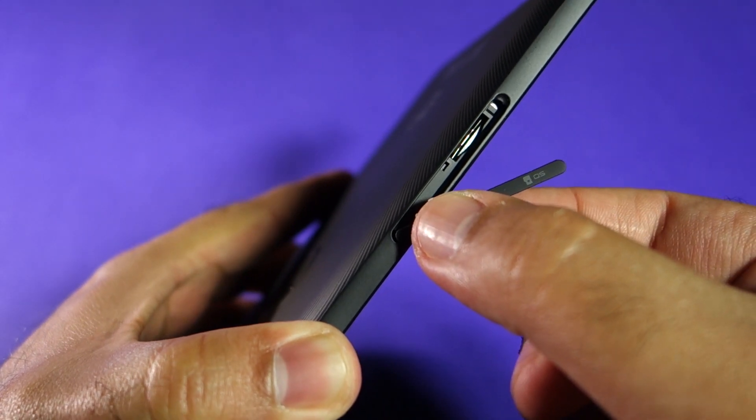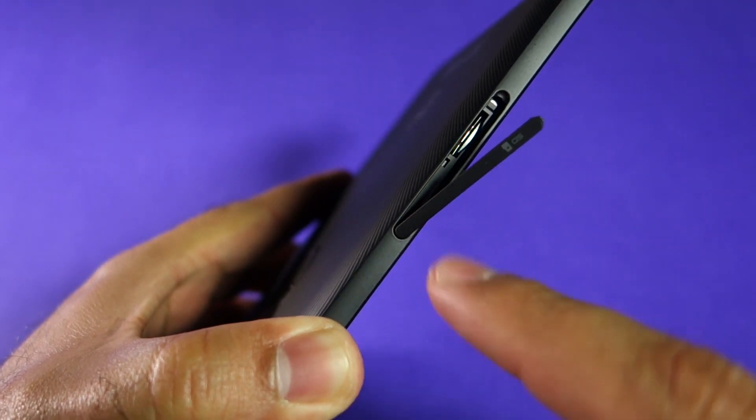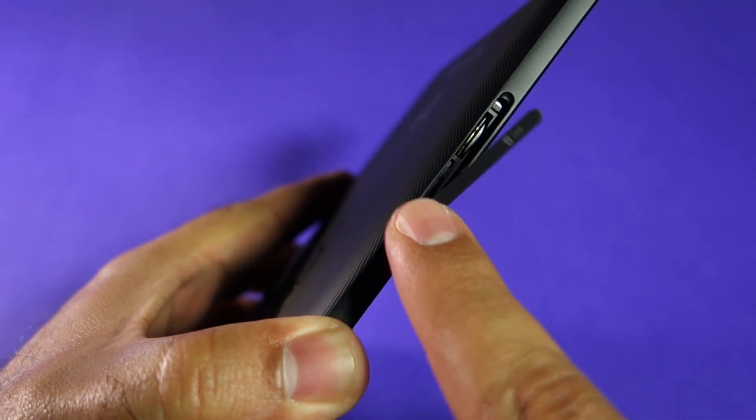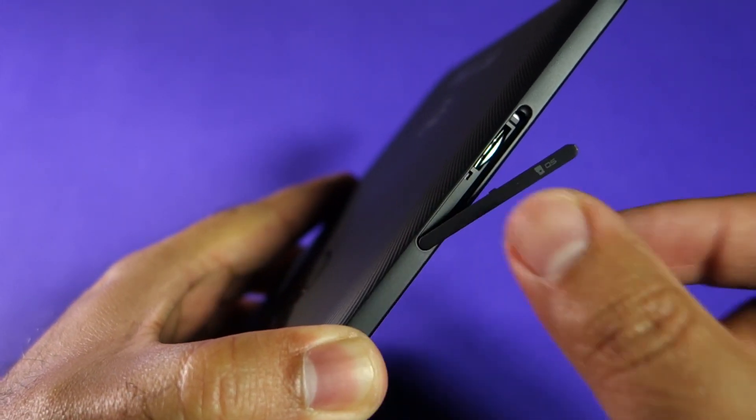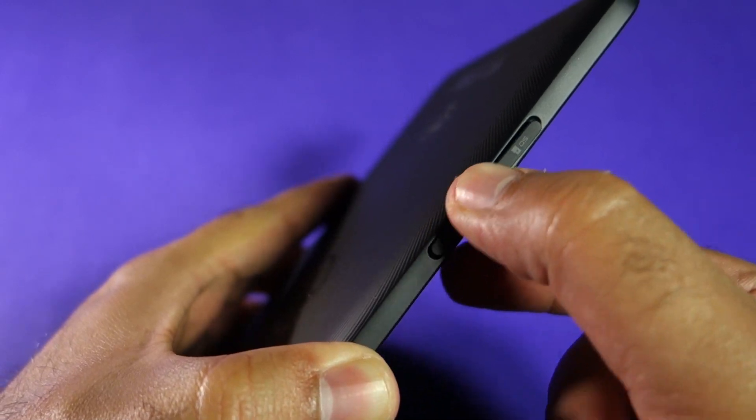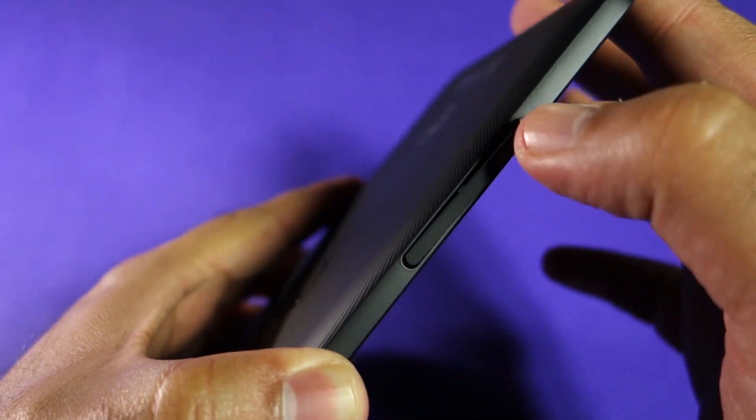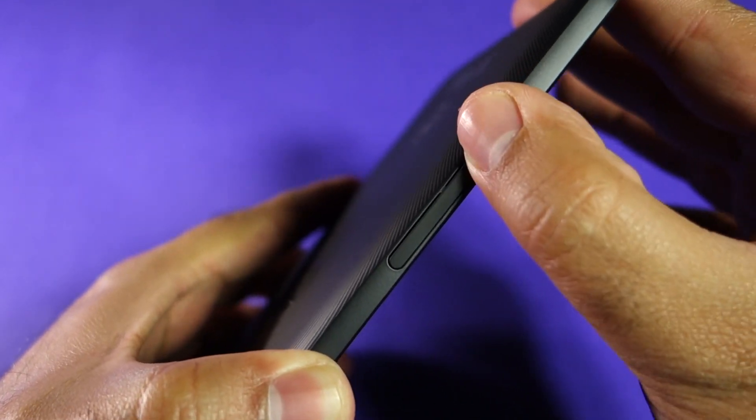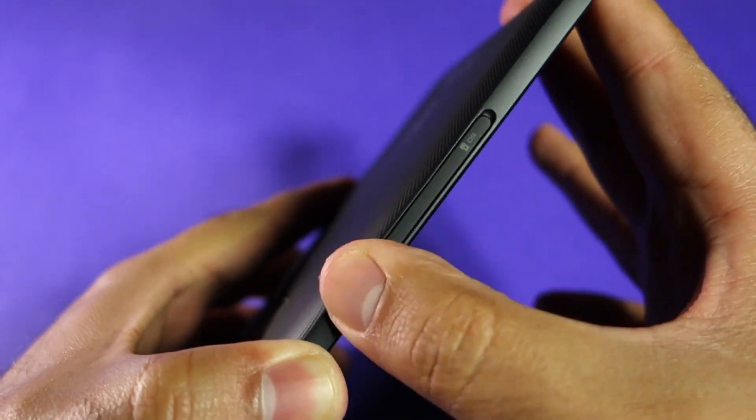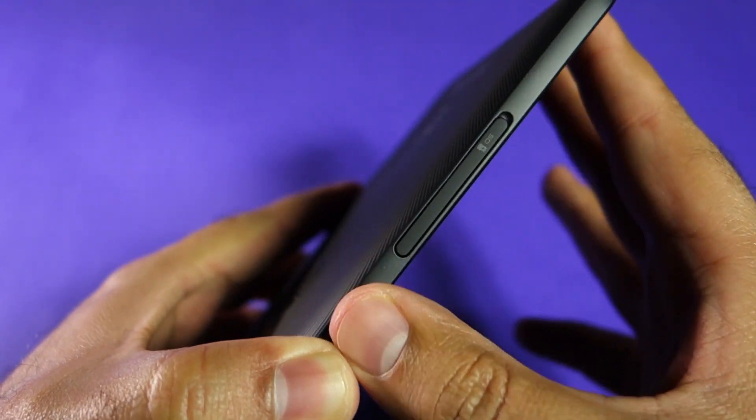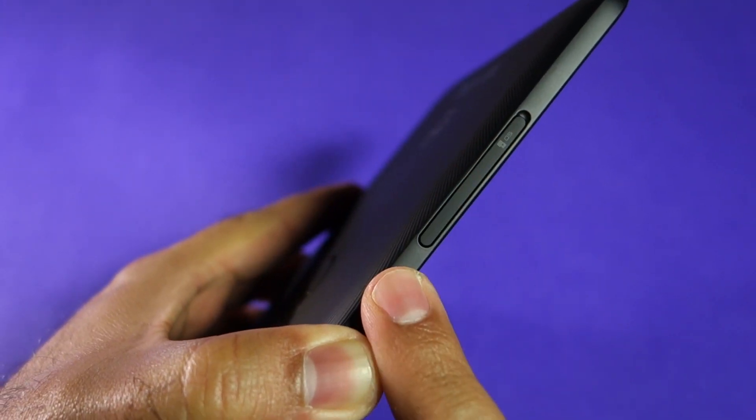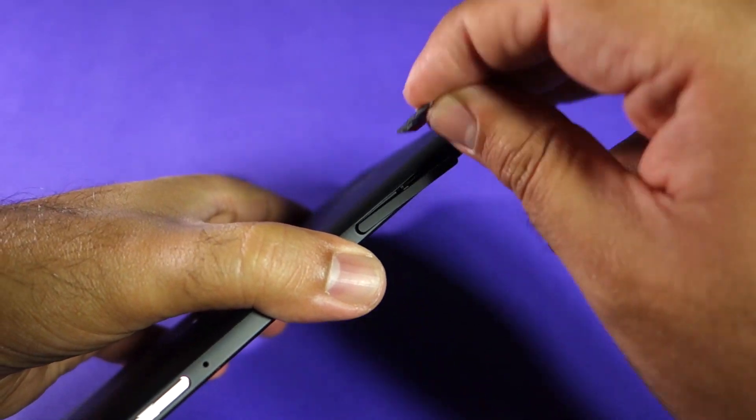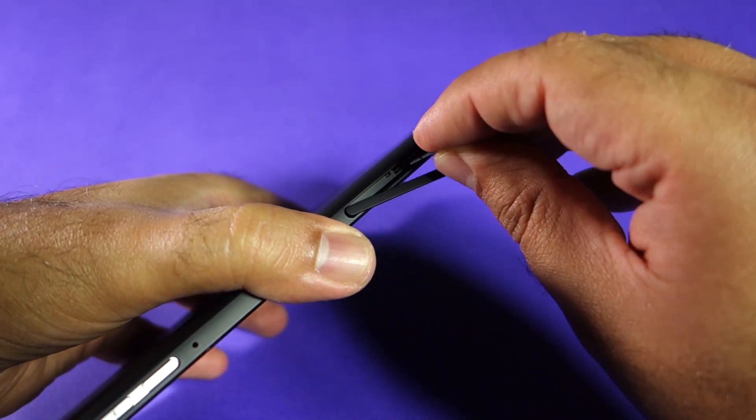Also, in addition to that, you can insert the micro SD card in the slot that is available on Dell Venue Pro 8. But the thing to note is that you cannot install apps and games on the SD card.